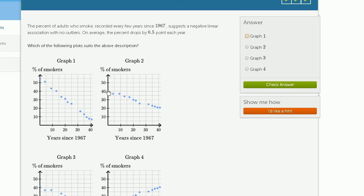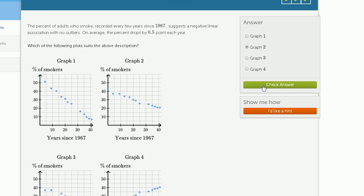Over here, we're starting, it looks like, at around 42%. And then after 10 years, it looks like we're at, like, 37%. So it looks like we've dropped about 5% in 10 years, which is consistent with this. If you drop 5% in 10 years, that means you drop half a percent per year. So we'll go with graph two.